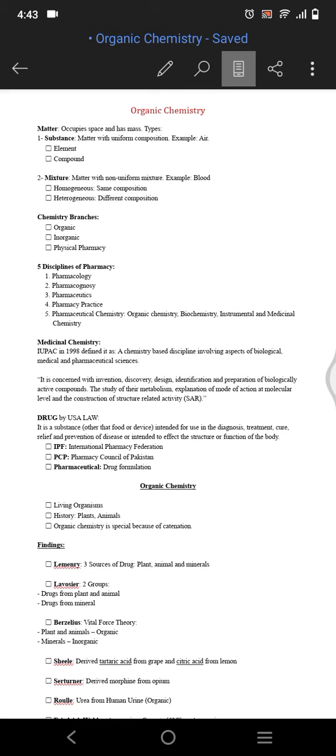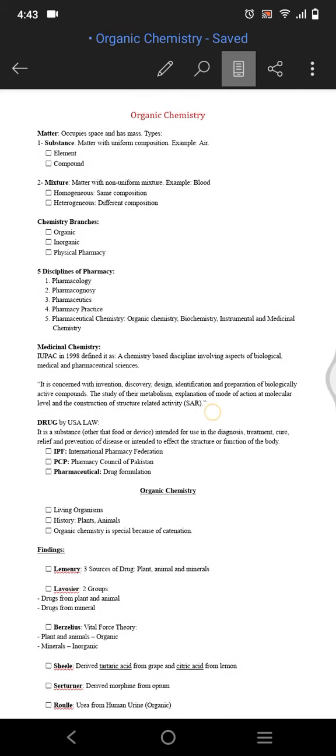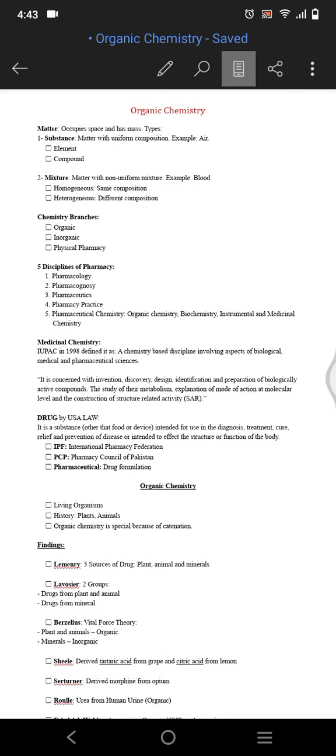It is related to medicine. It's the study of metabolism, explanation of mode of action at molecular level, and construction of structure related activity which we know as SAR.